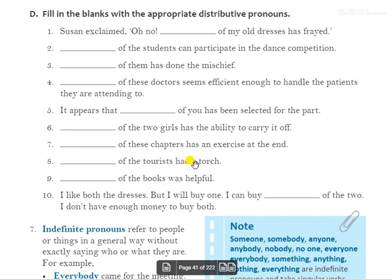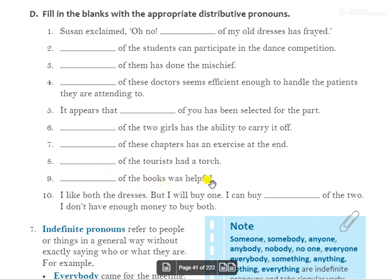Eighth: 'Dash of the tourists had a torch.' सभी tourists के पास torch थी. Answer: 'Each of the tourists had a torch.' Ninth: 'Dash of the books was helpful.' Answer can be 'each' — 'Each of the books was helpful' — or 'neither' — 'Neither of the books was helpful', meaning कोई भी book अच्छी नहीं थी.